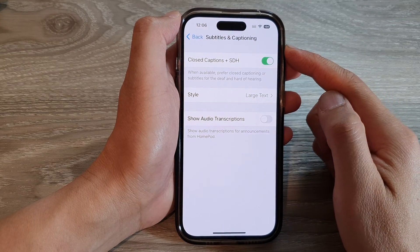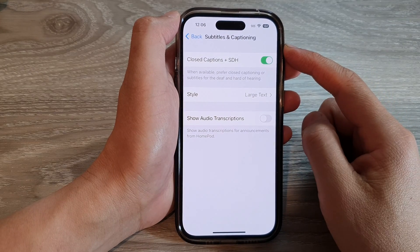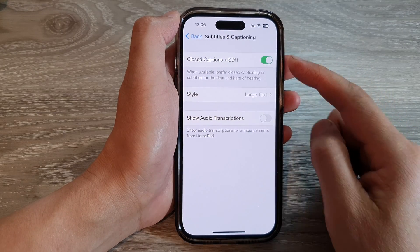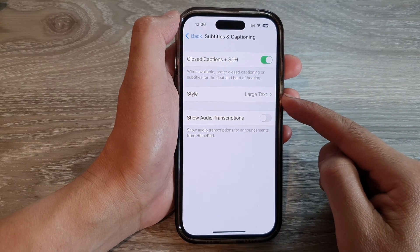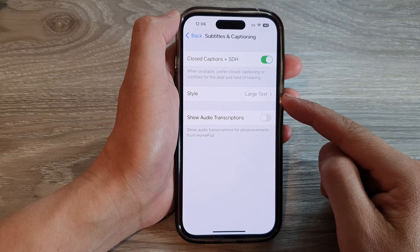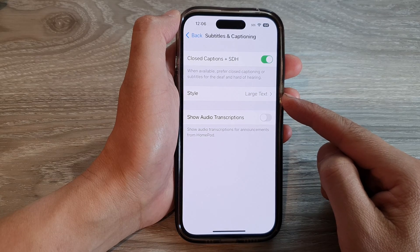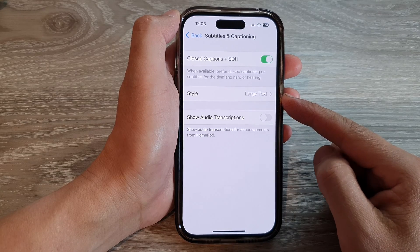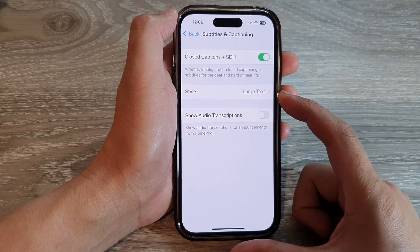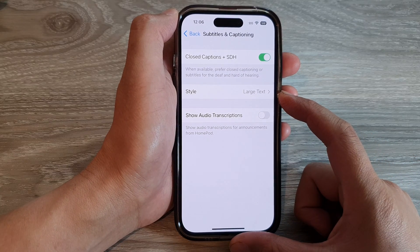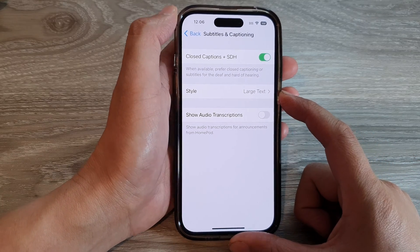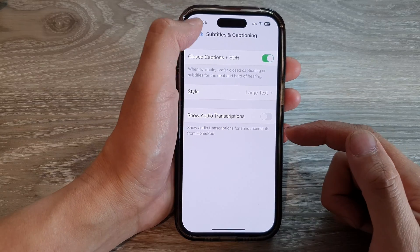How to change subtitles and captioning text style, color, size, and font style on the iPhone 14 series.